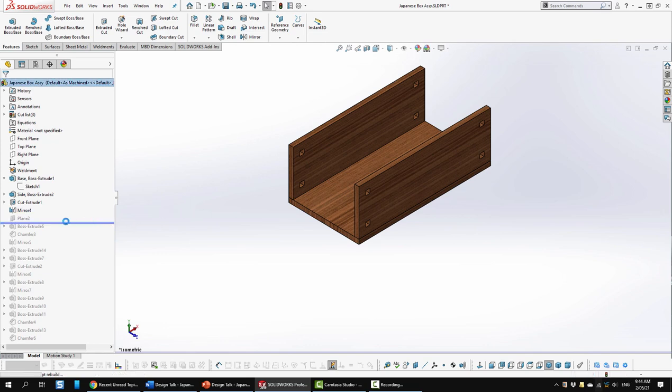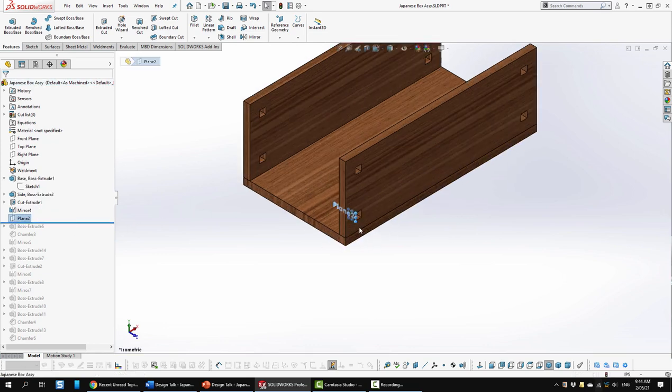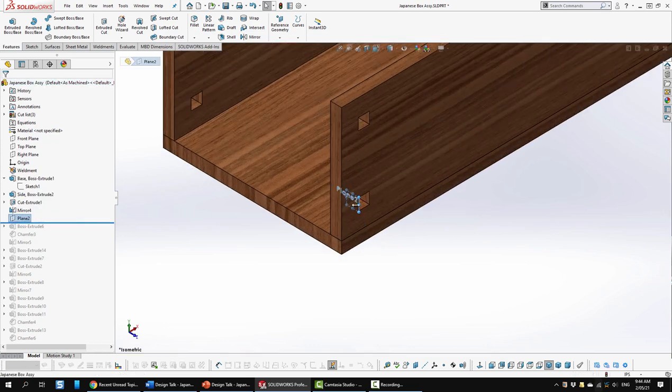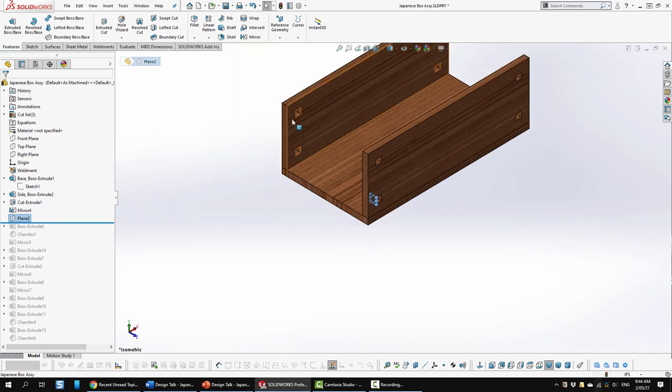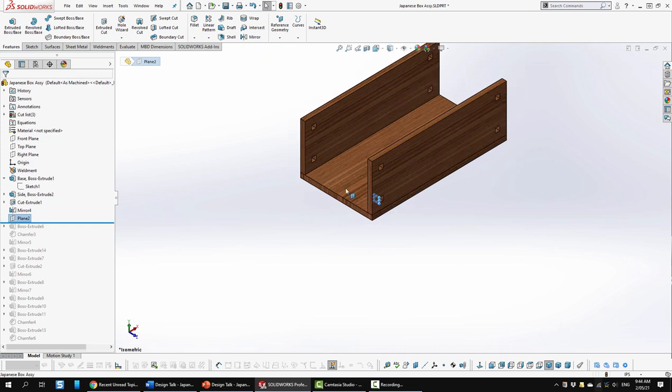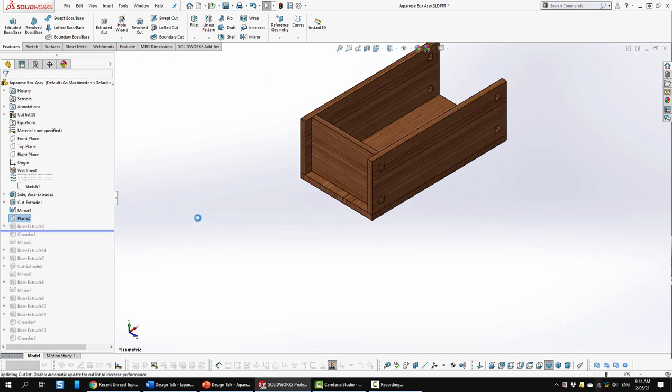Then I created a plane that's at this location here. So I'm going to create the profile for the end of it from the side including the tenons and then extrude it to its thickness just like so.